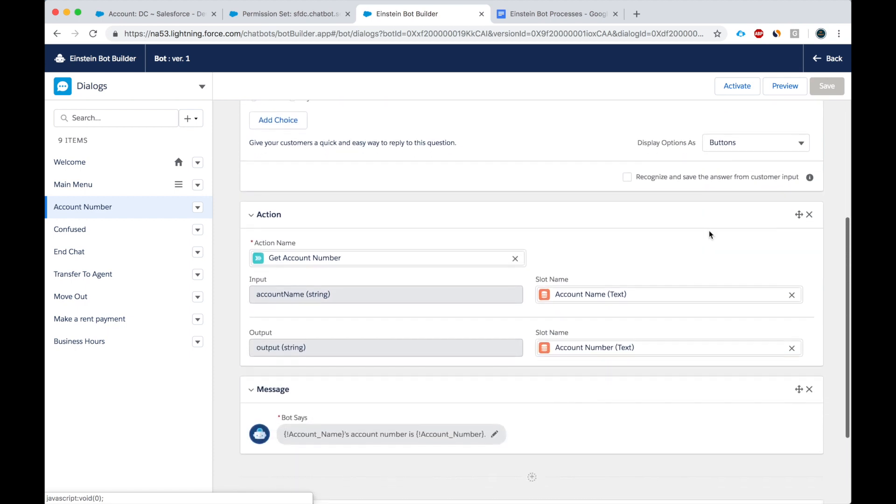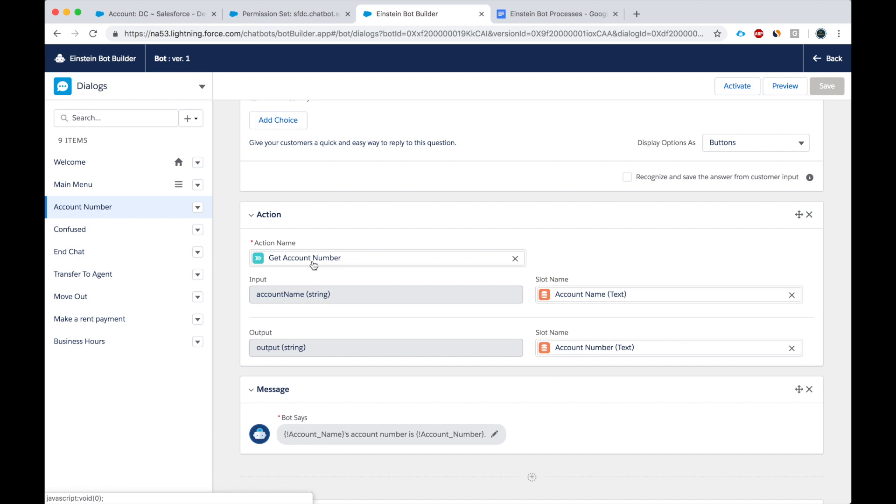Then we complete an action, which is the invocable method, the get account number. And that's written right here, get account number.